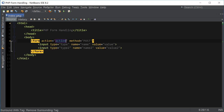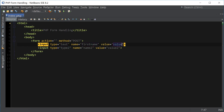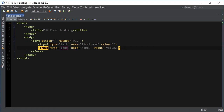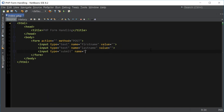I'm going to leave the action blank because we're going to be submitting the form to itself. For the first input type I'm going to say text, name it first name and leave value blank. Text for the second one, last name and leave the value blank. I'm also going to add the input type equals submit to have our submit button.